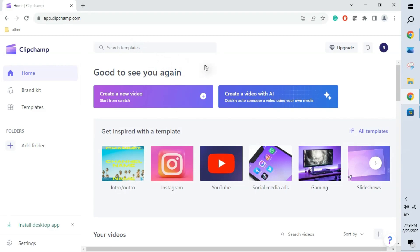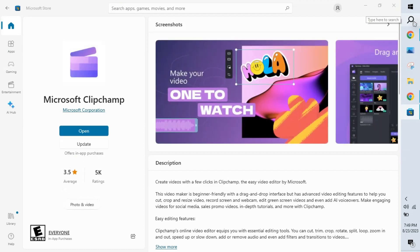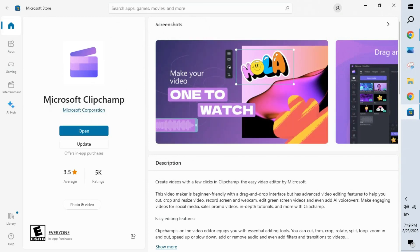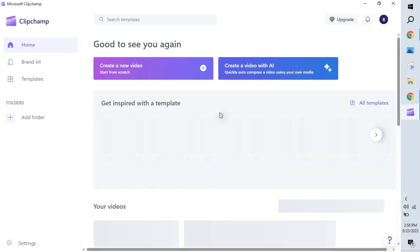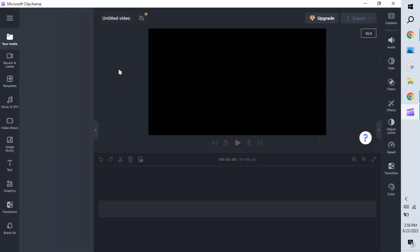If you want to use this tool on the desktop, just click 'Install Desktop App' — that will open the Microsoft Store. Alternatively, go to Search, type Microsoft Store, and open it. Then search for Microsoft Clipchamp. Since I have it already installed, it shows 'Open' and 'Update.' If it's not installed yet, an 'Install' button will appear — just click that. Once opened, the interface is the same as the online version.